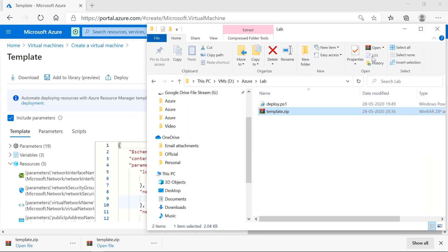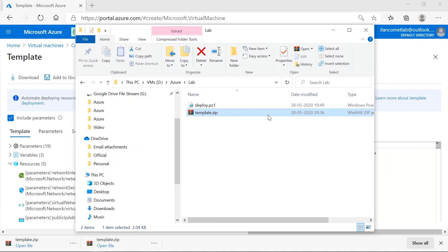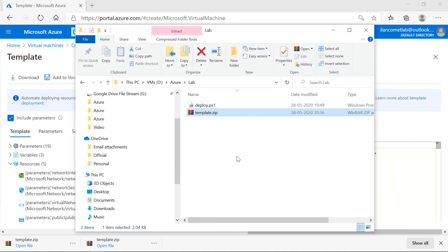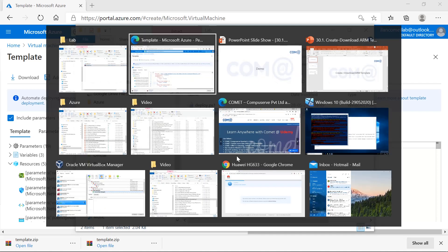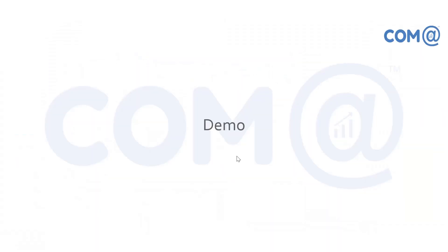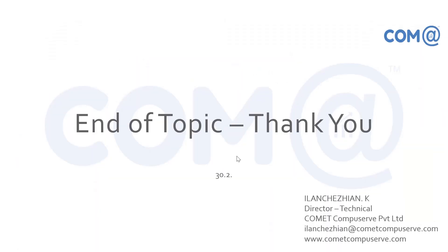In the next video we'll discuss how to edit or modify this ARM template. Until then, bye bye.